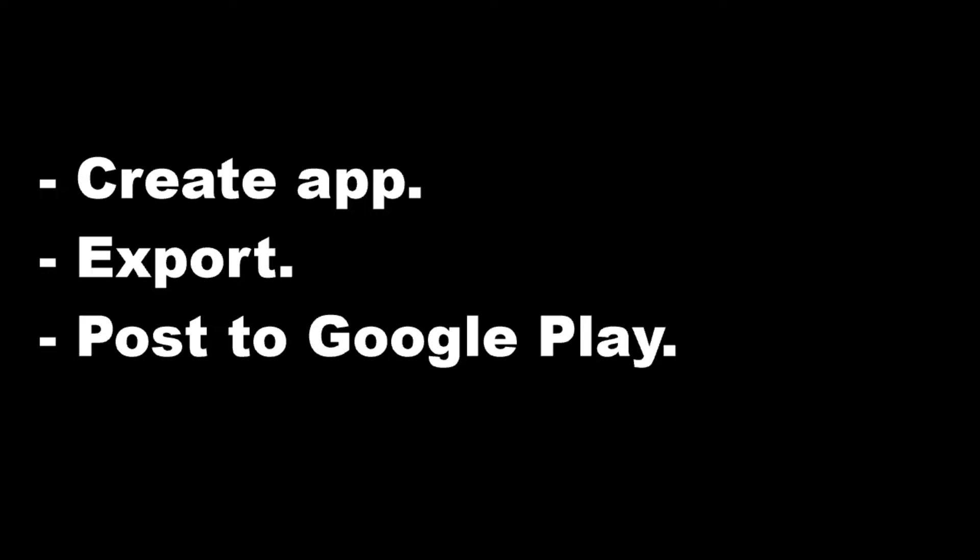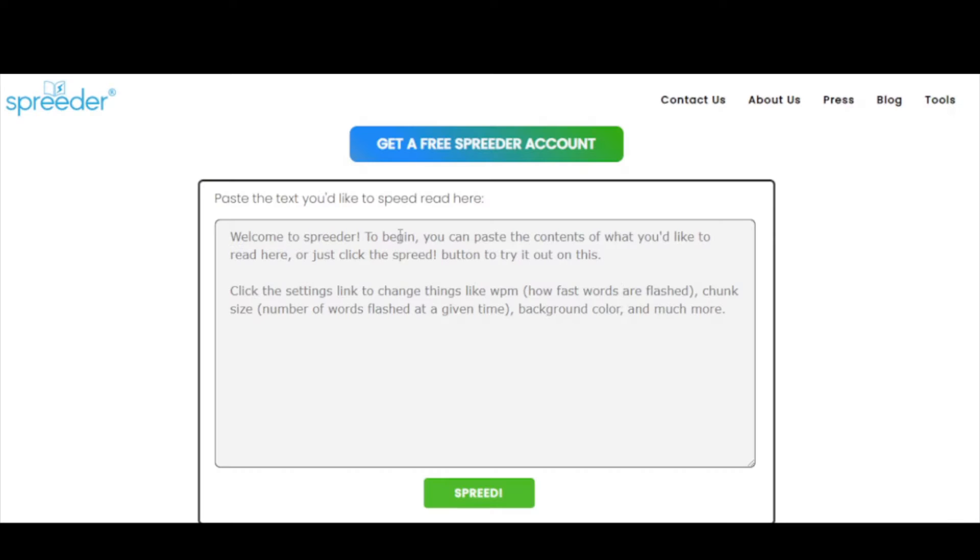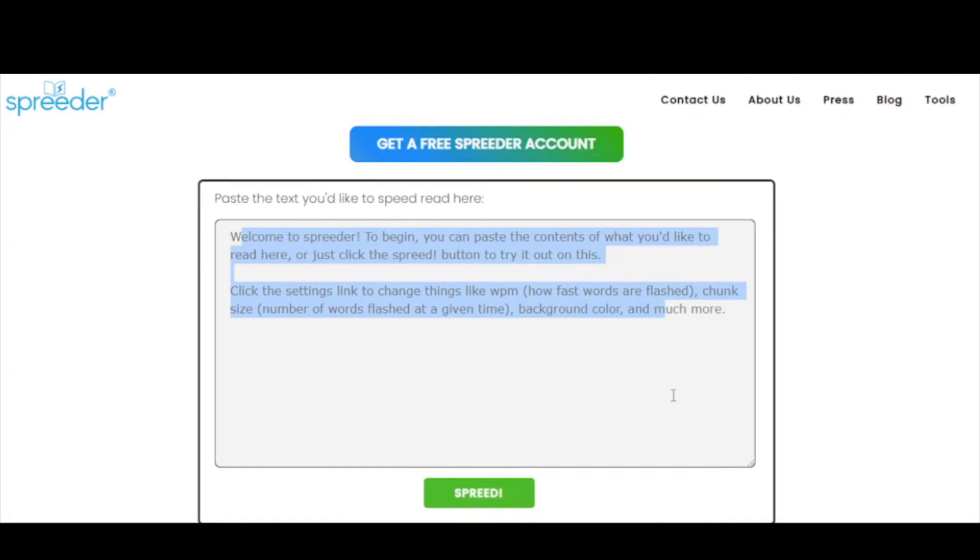So I decided to create a simple app to avoid this. The goal was to make everything in a single day: create the app, export, and post it in Google Play. After searching the web for some ideas, I stumbled at this app to improve reading speed and it seemed to be the perfect match.